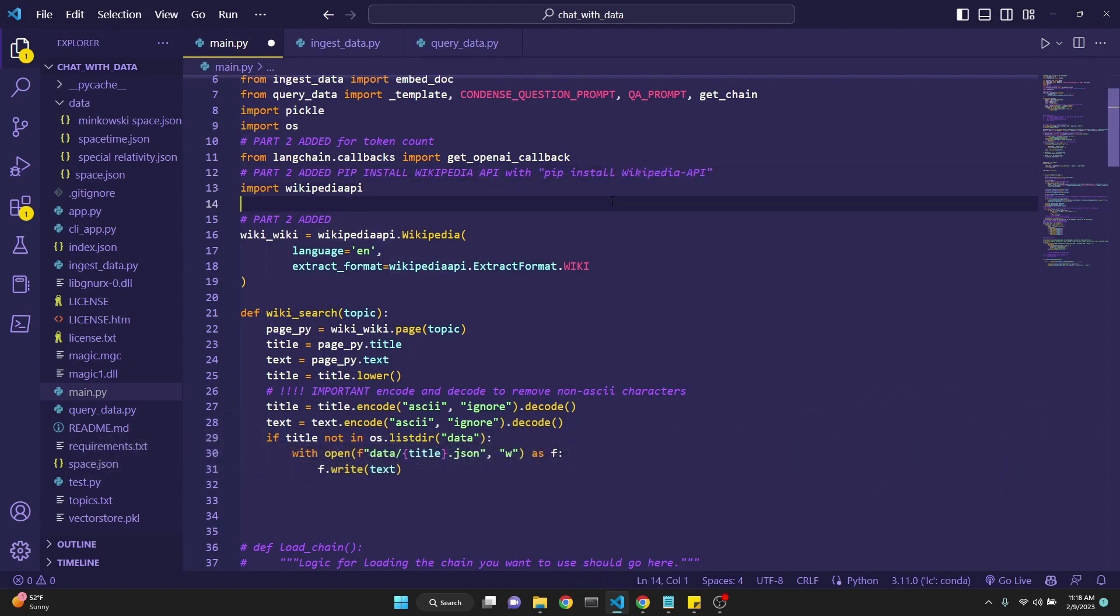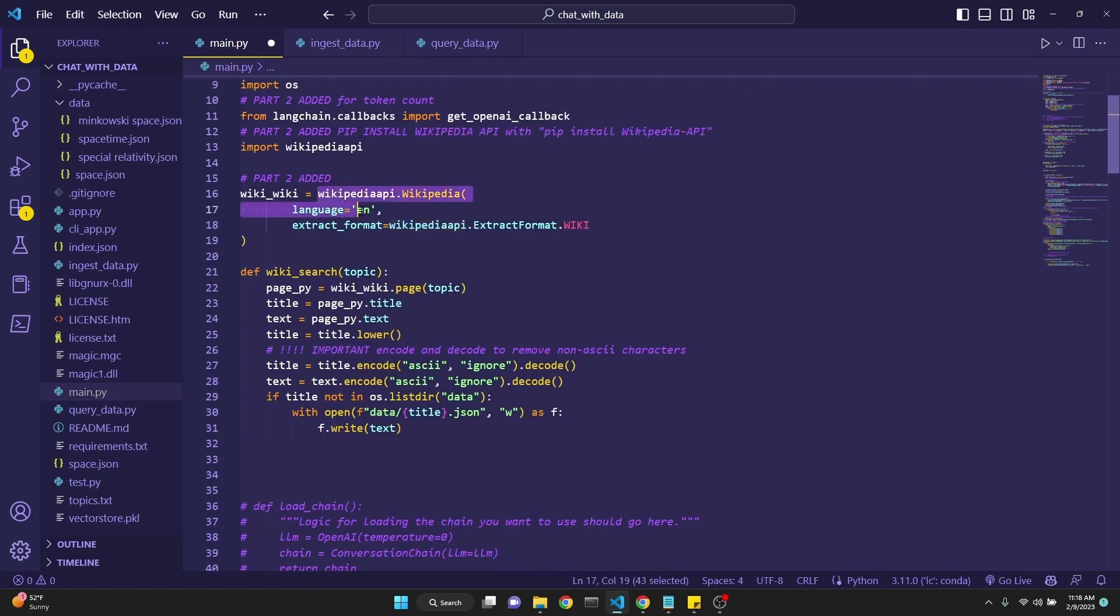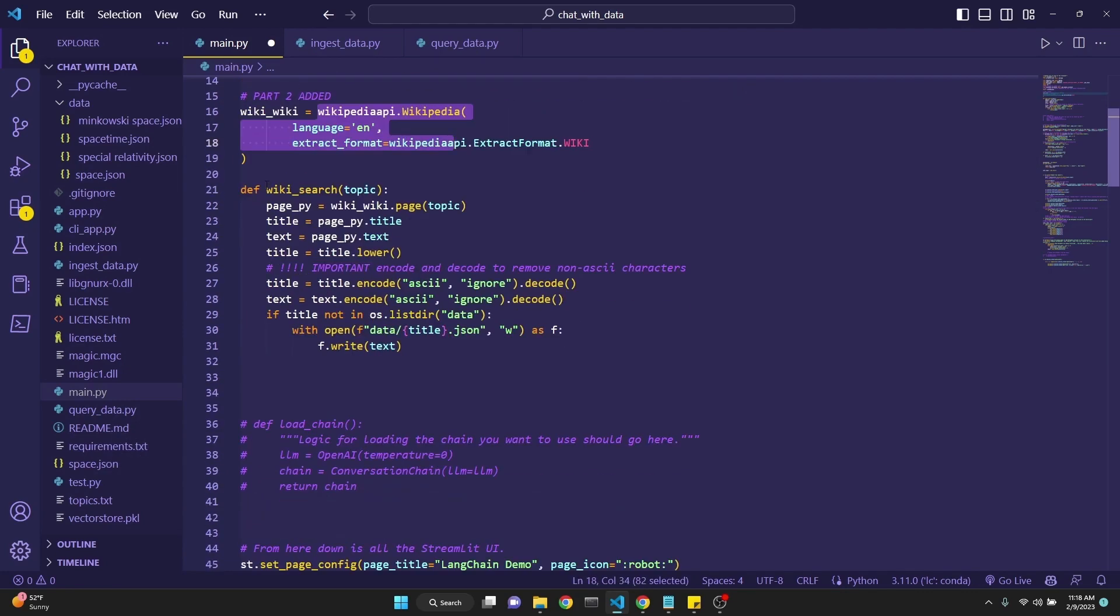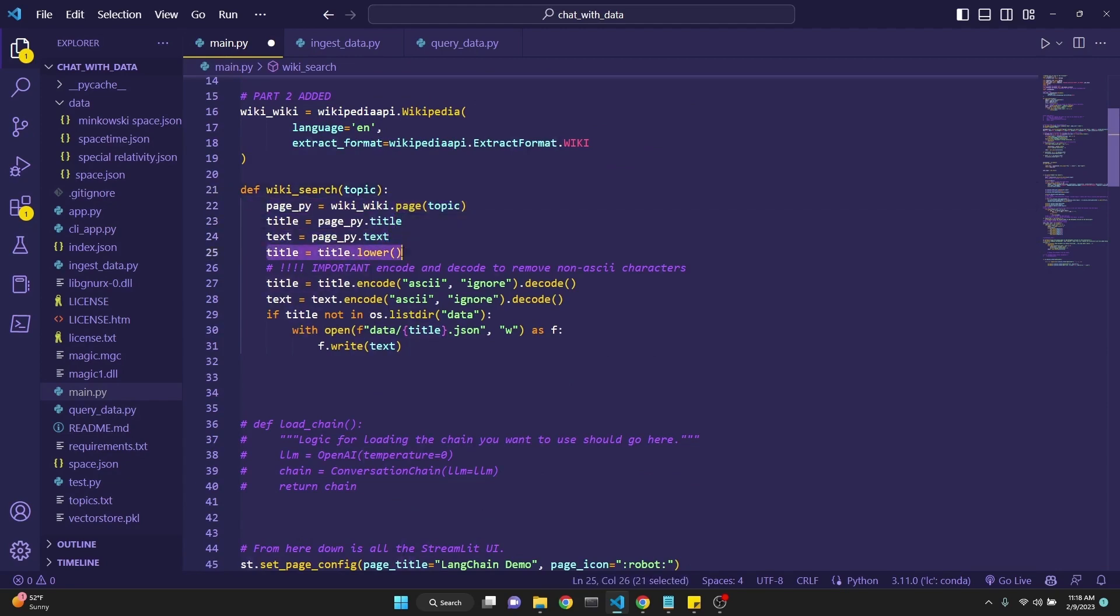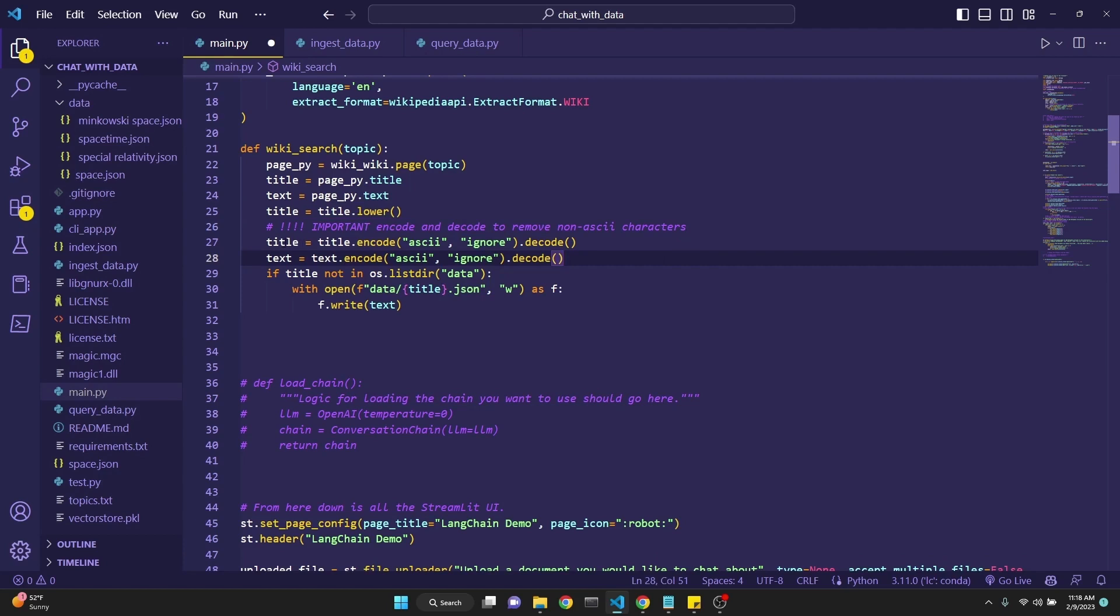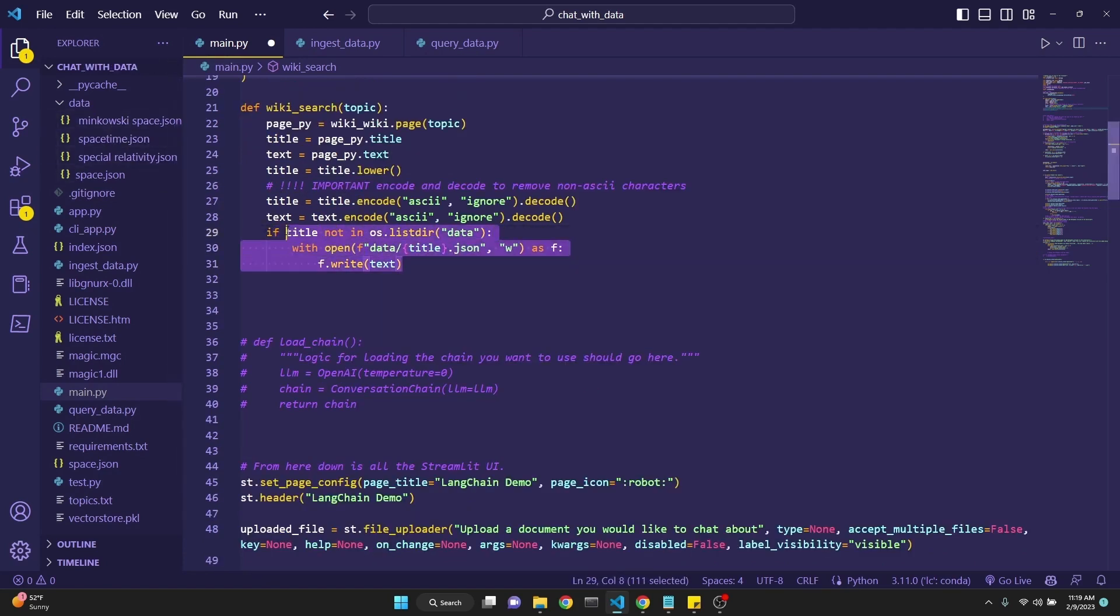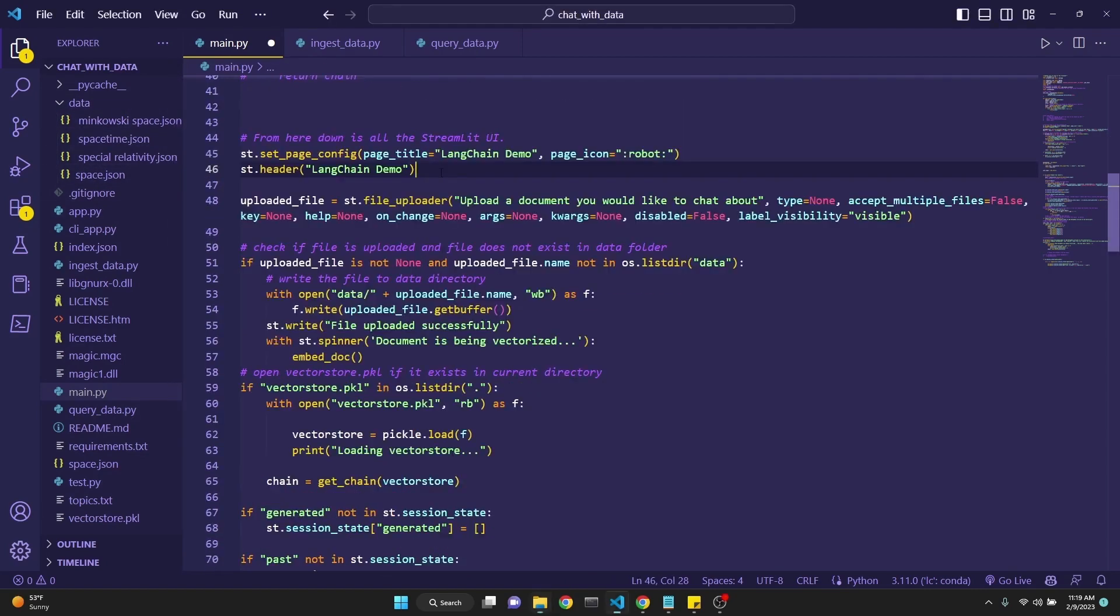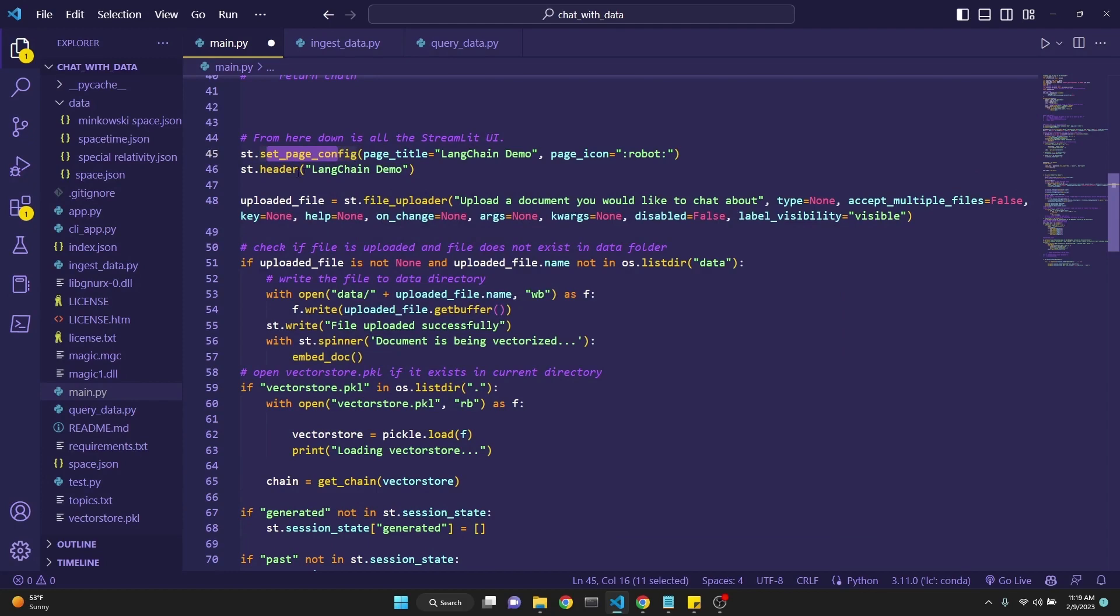We'll be using Wikipedia's API and we need to pip install it. The instruction is pip install wikipedia-api, just like this, or search Google for it. Then we define wiki as our Wikipedia API and define a function which searches for a topic. This topic is going to be linked to our buttons. When those buttons are clicked, we'll retrieve the page based on that topic. We're going to get the title and the text, turn the title to lowercase. This step is important to avoid encoding errors. I'm encoding the entire title and then decoding it back so I don't have unnecessary unwanted characters. If the title is not in our data directory, we simply add it.